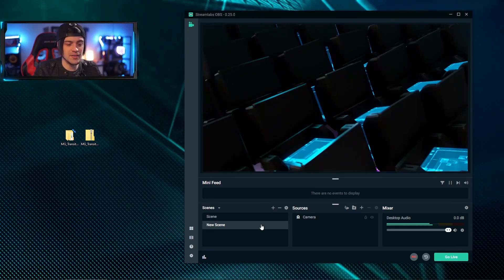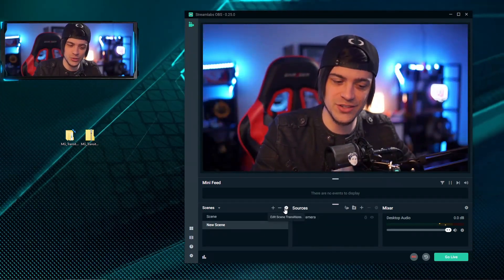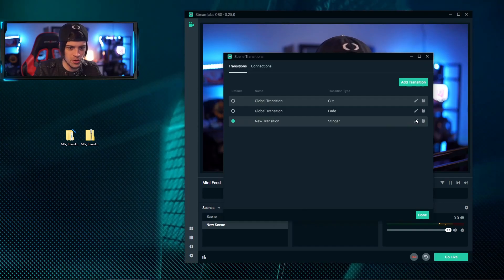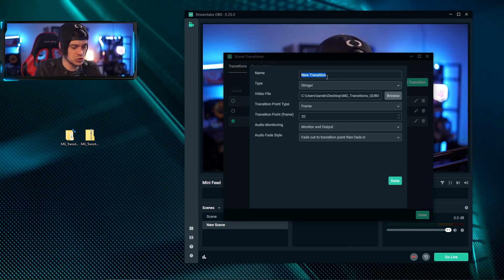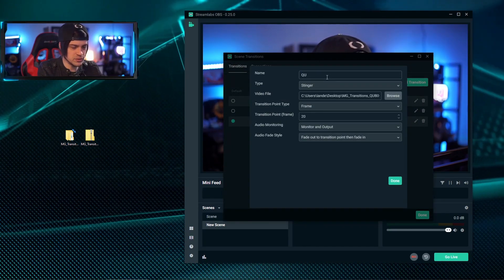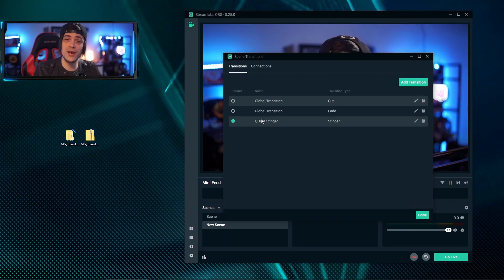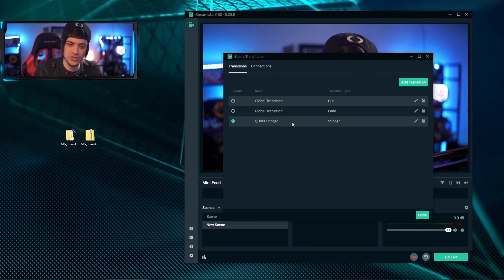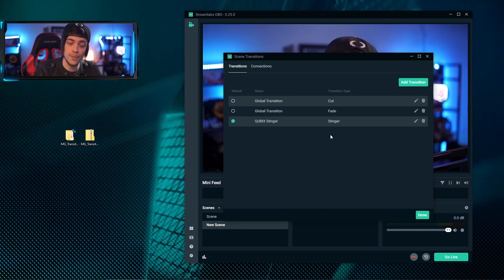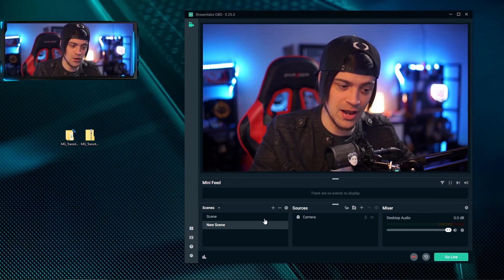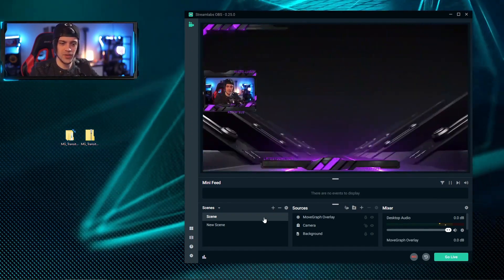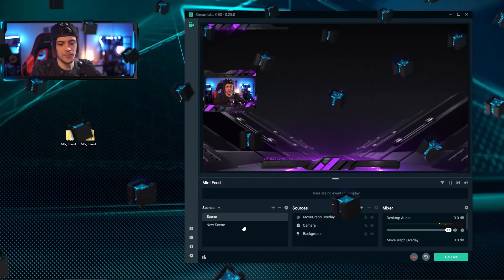And that's looking pretty good. The last thing that I want to do here is I want to go back into these settings and I just want to name this. So I'm going to hit the little edit icon, switch this over to, we're going to call it Cubics Stinger. So now that I've set this to Cubics Stinger, I know exactly which stinger that is. I'm going to go ahead and hit done, and now my transition is fully set up and it is ready to go.